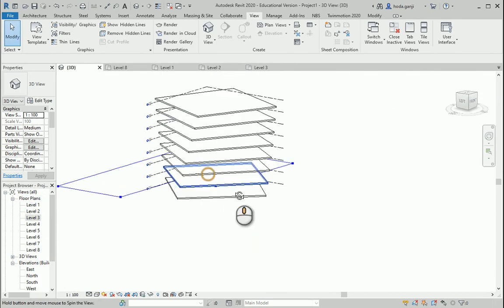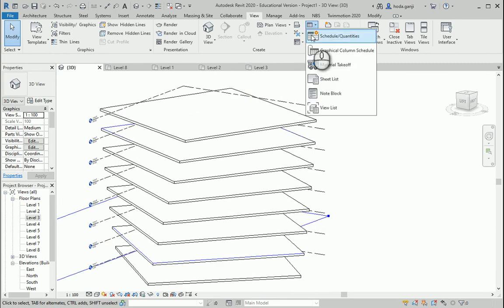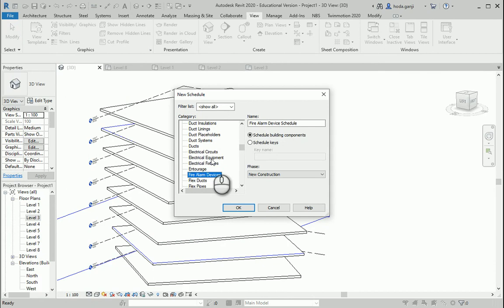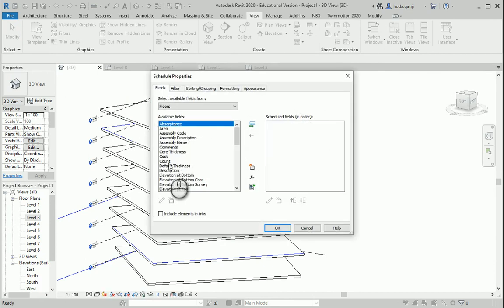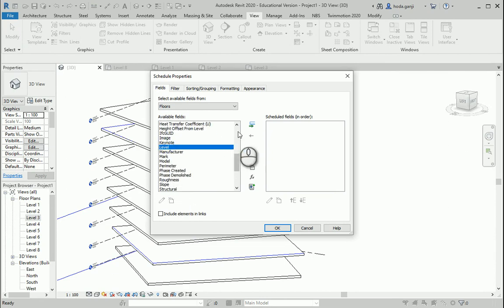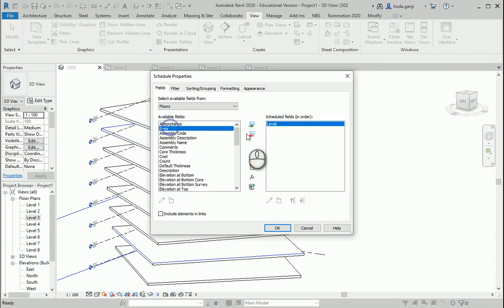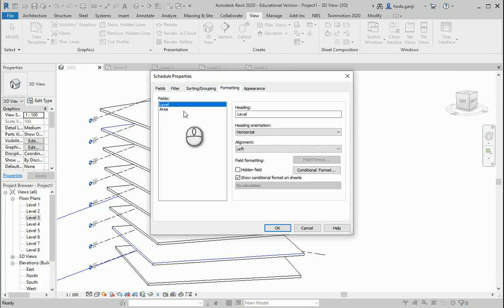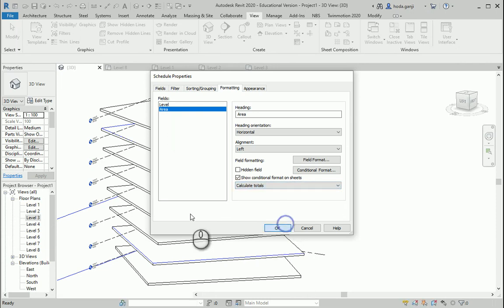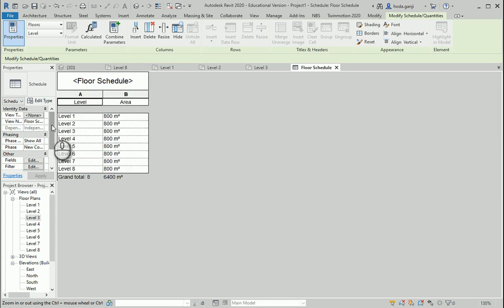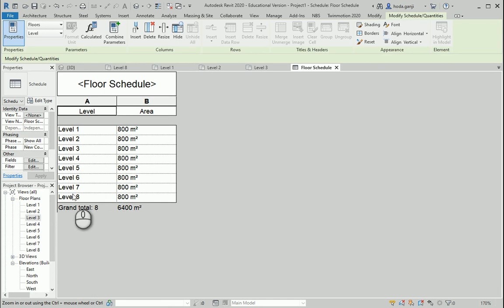Second thing, just like before, you can go to View, Schedules, and get the Floor Schedule. You can get for instance the Level, then the Area, and we are usually interested to know the grand totals as well as the calculation totals for the area of the floors. You see that in this case we have 800 for each floor, 6400 total, and we have 8 levels.